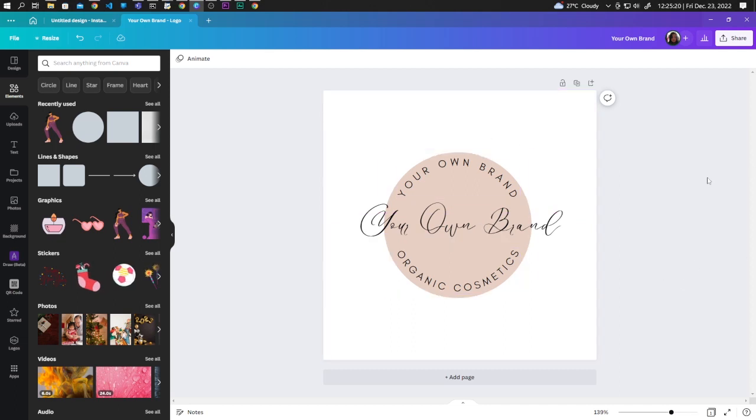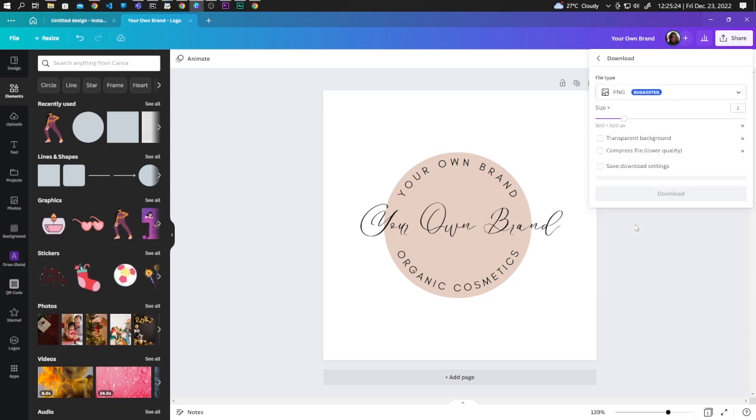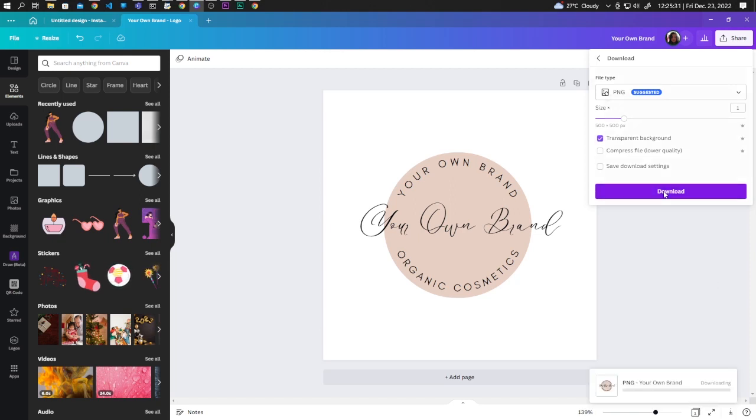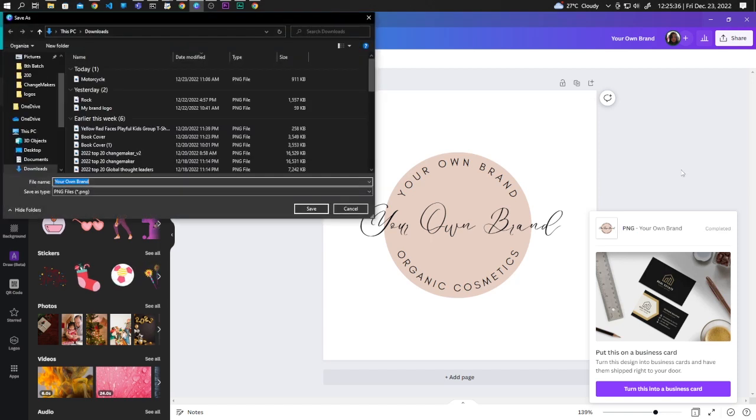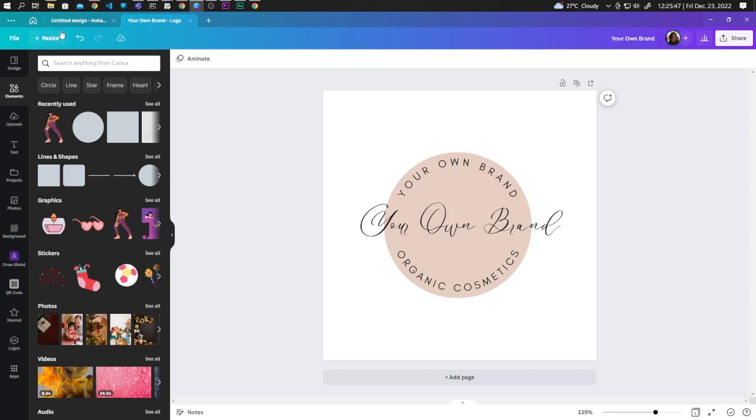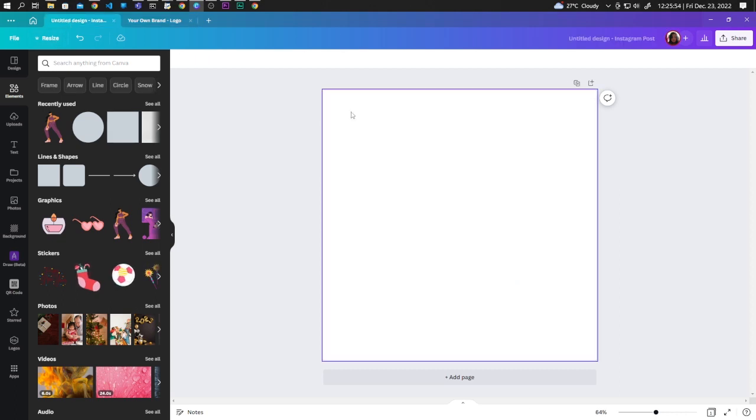Let's go to Share, Download. Select PNG and Transparent Background. Click on Download and save the image. Now let's make a new design. This is just a square dimension.